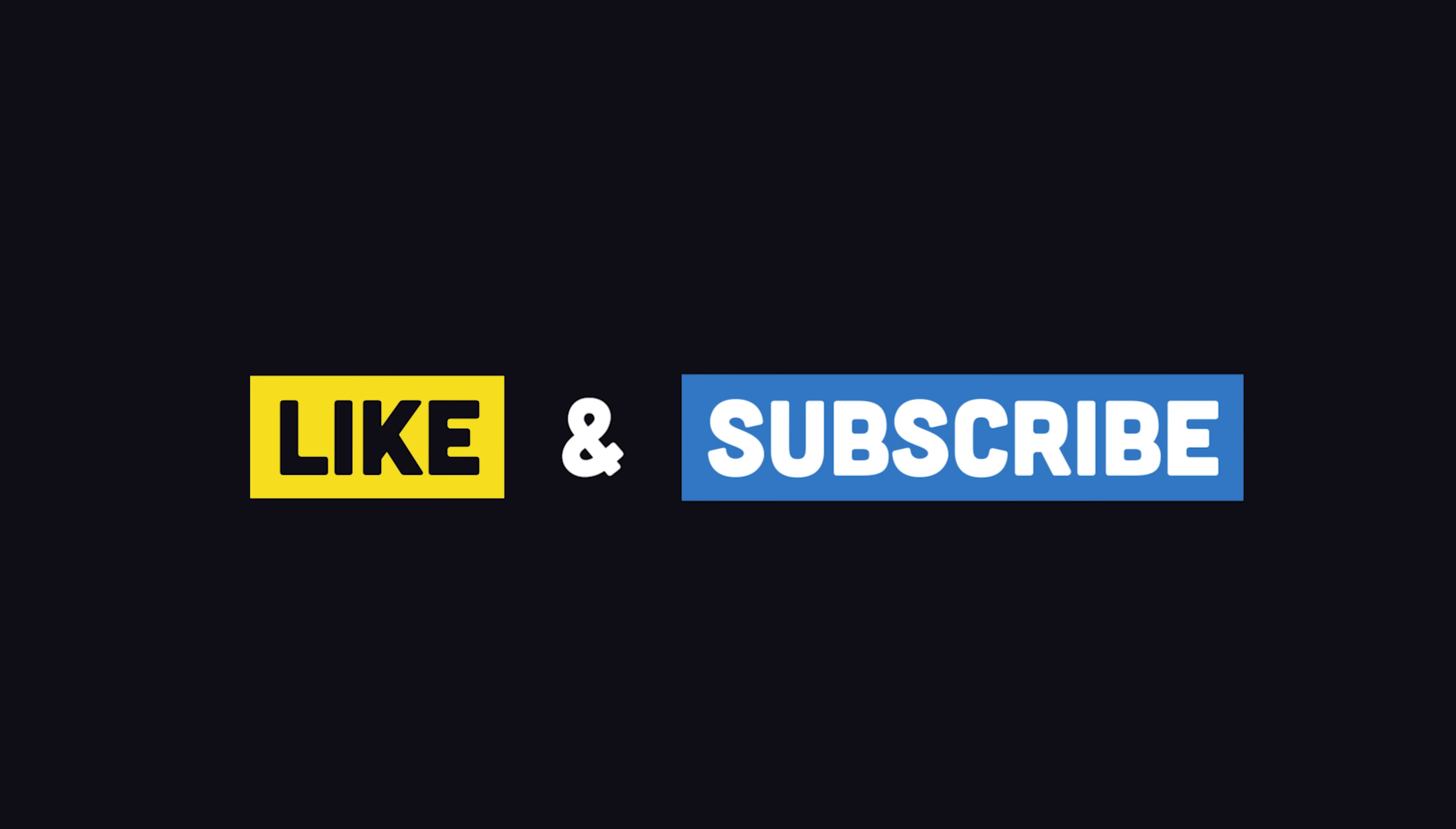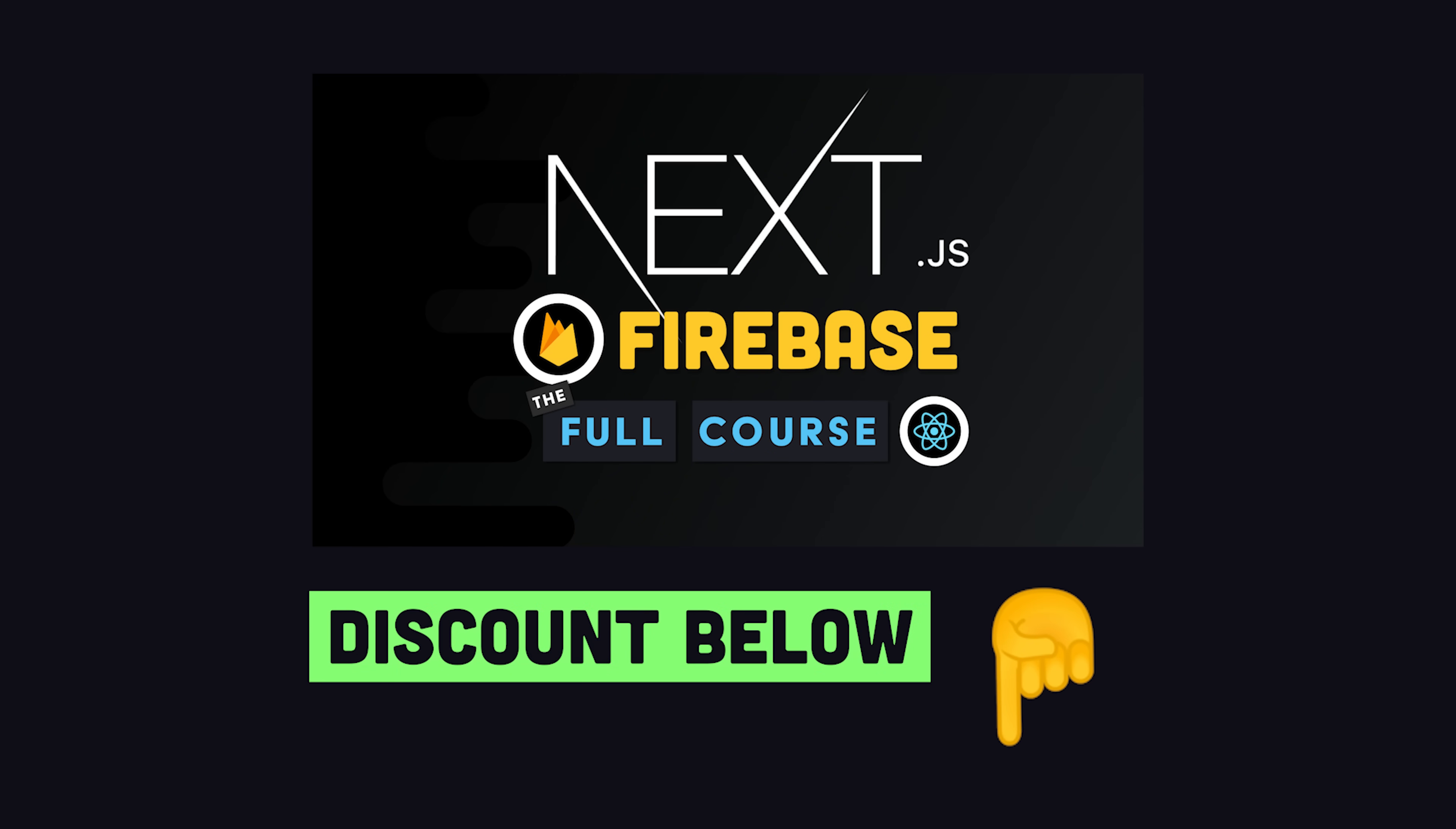If you're new here, like and subscribe, and become a pro member at Fireship.io to get access to my full Next.js React course.